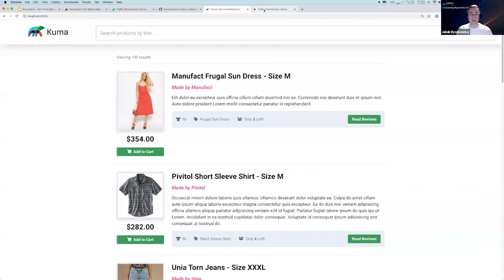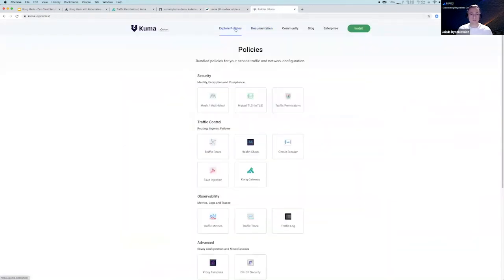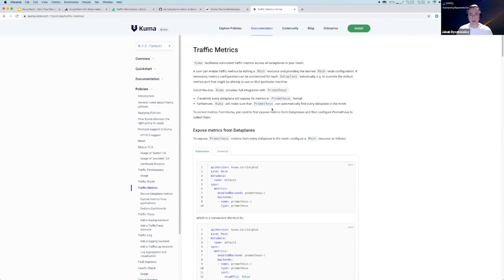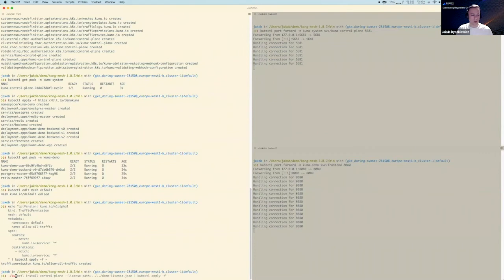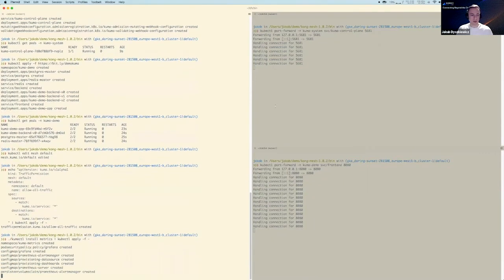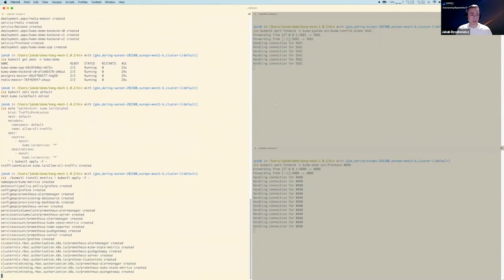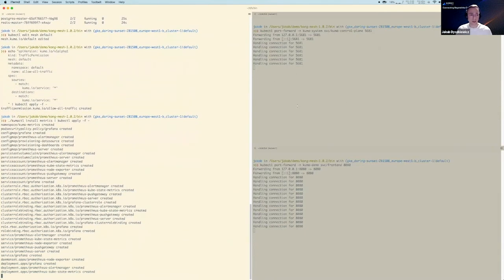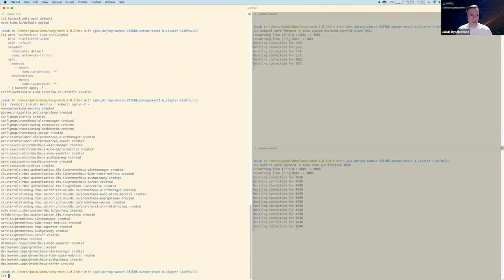Next, let's introduce observability. We can go to explore policies, traffic metrics. As a first step, let's deploy Prometheus and Grafana. To do this, we use kumactl install metrics and pipe this to kubectl apply — just like we did with kumactl install control-plane. Now we are installing Prometheus and Grafana, configured for mesh discovery with default dashboards for Kong Mesh.